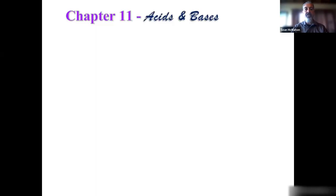Hello, chemistry students. This is Professor Sean McMahon with Chapter 11, Lecture 3, covering Acids and Bases.